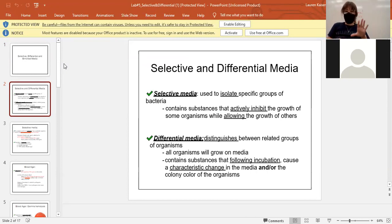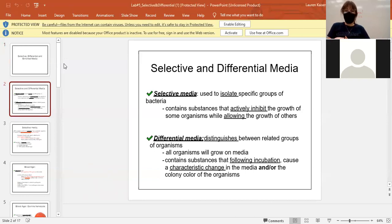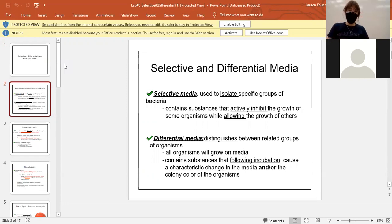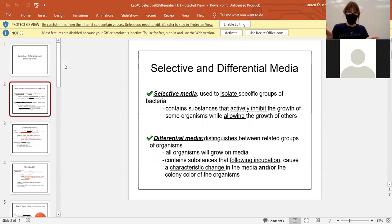Remember a TSA plate that you guys have been working with so far — that's neither of these; it just shows plain growth, it's a nutrient plate. A plate can be selective, or differential, or it could be both selective and differential.